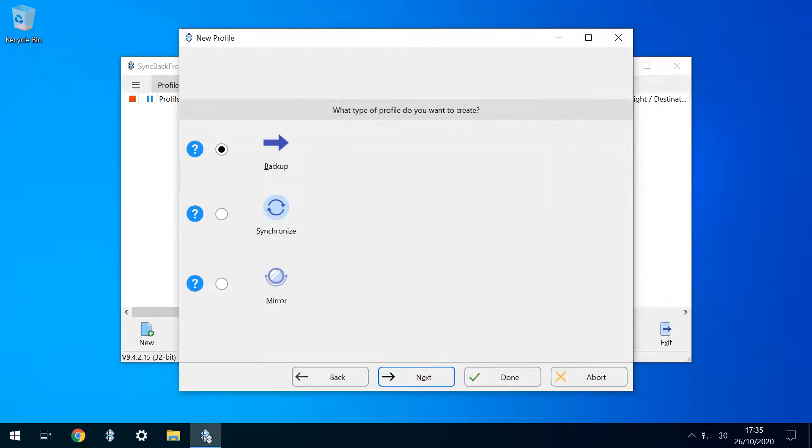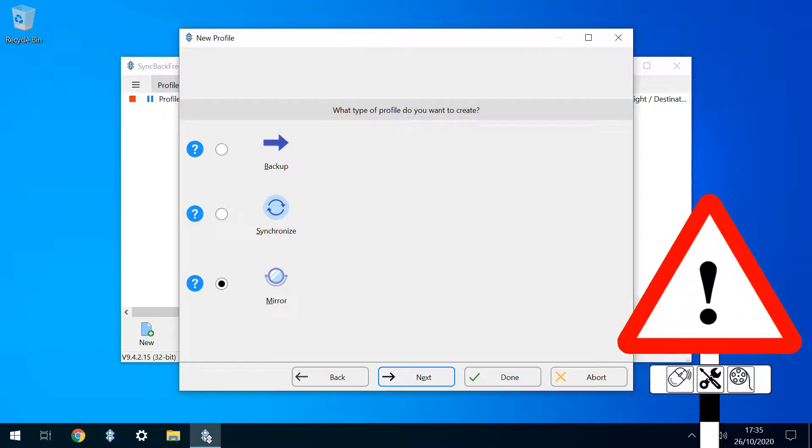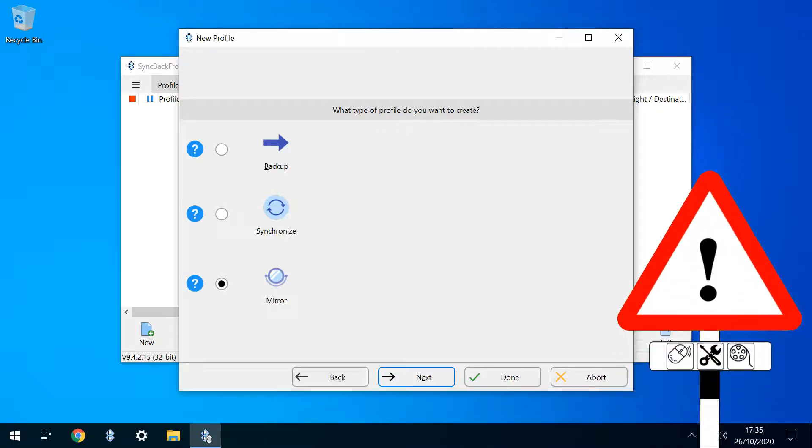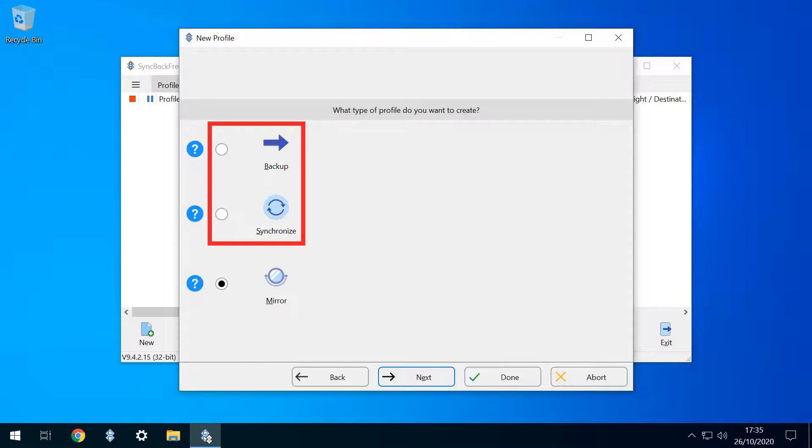Backup type is hugely important, and you may wish to read the help text to understand your choices here. Our preference is to use the mirror option, meaning that at the time the backup is run, whatever exists in the source directory will be reflected in the backup. Crucially, this means any files which have been deleted from the source, will also be deleted from the backup when run. If this isn't what you're looking for, selecting one of the remaining backup types will be more appropriate, and we click Next to advance.